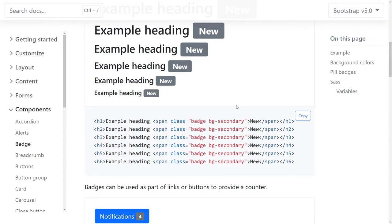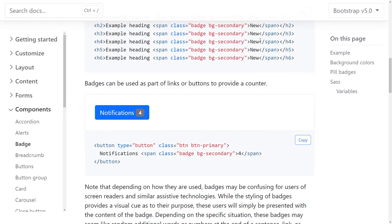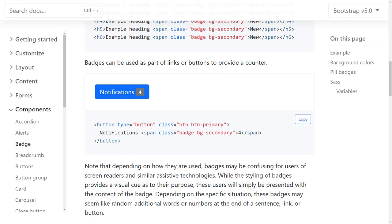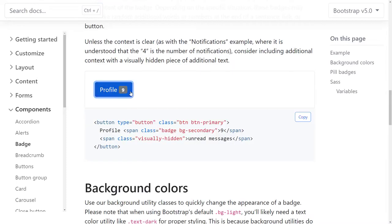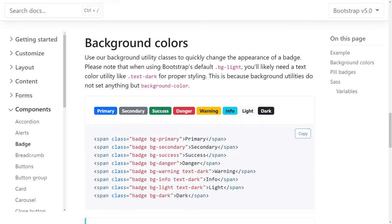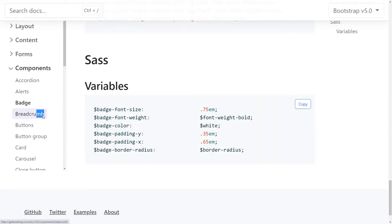Badges are just a span element — they'll be announced by screen readers as text, and they haven't done anything bad with them. They've added visually-hidden text for screen readers to read badge context, like 'button nine unread messages.' The styling provides visual cues for sighted users. I don't see any problems — I think those are good.